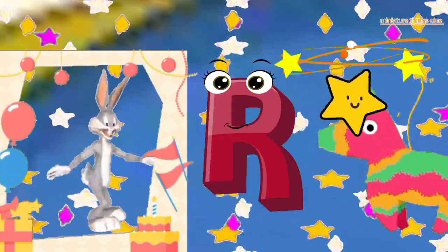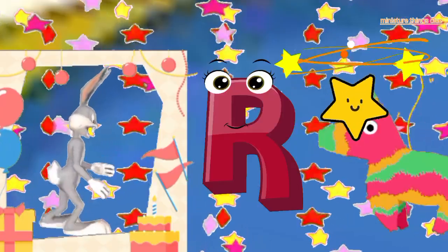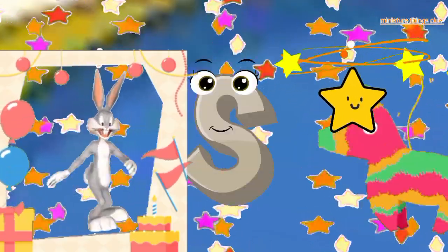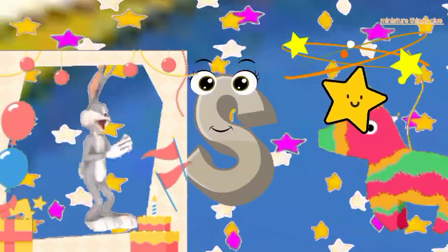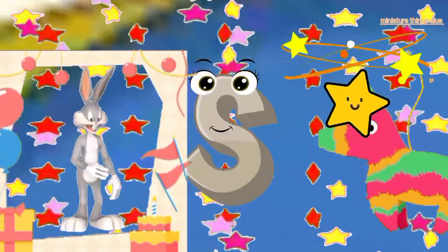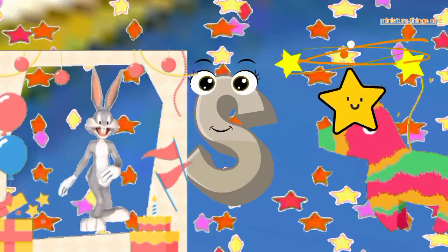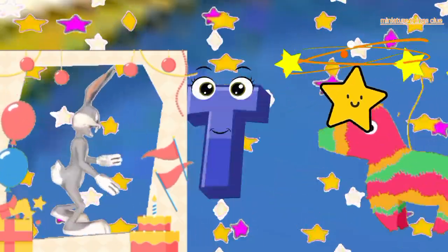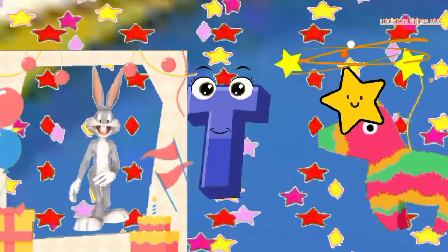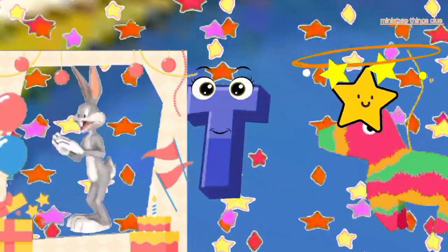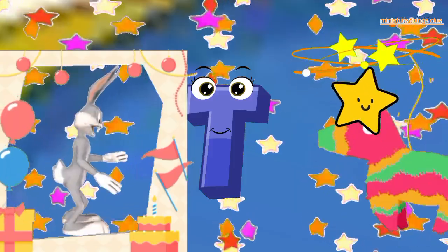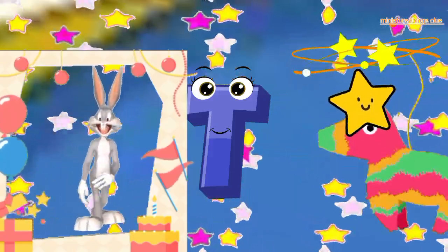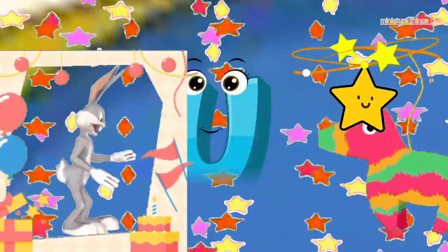A, B, C, D, E, F, G, H, I, J, K, L, M, N, O, P, Q, R, S, T, U, V, W, X, Y, and Z. Now I know my ABC, next time won't you sing with me.